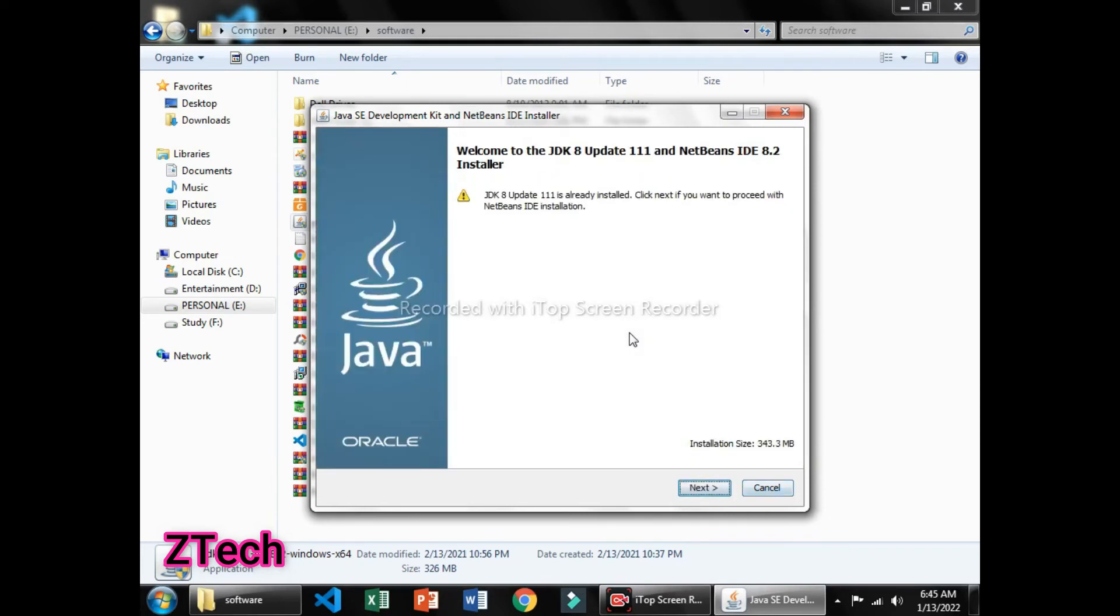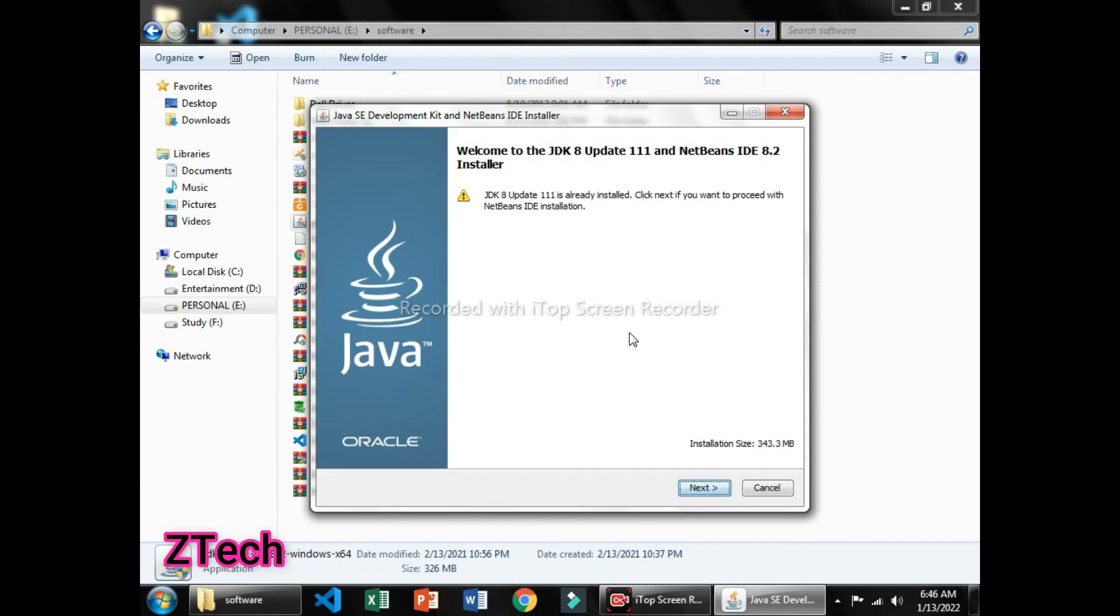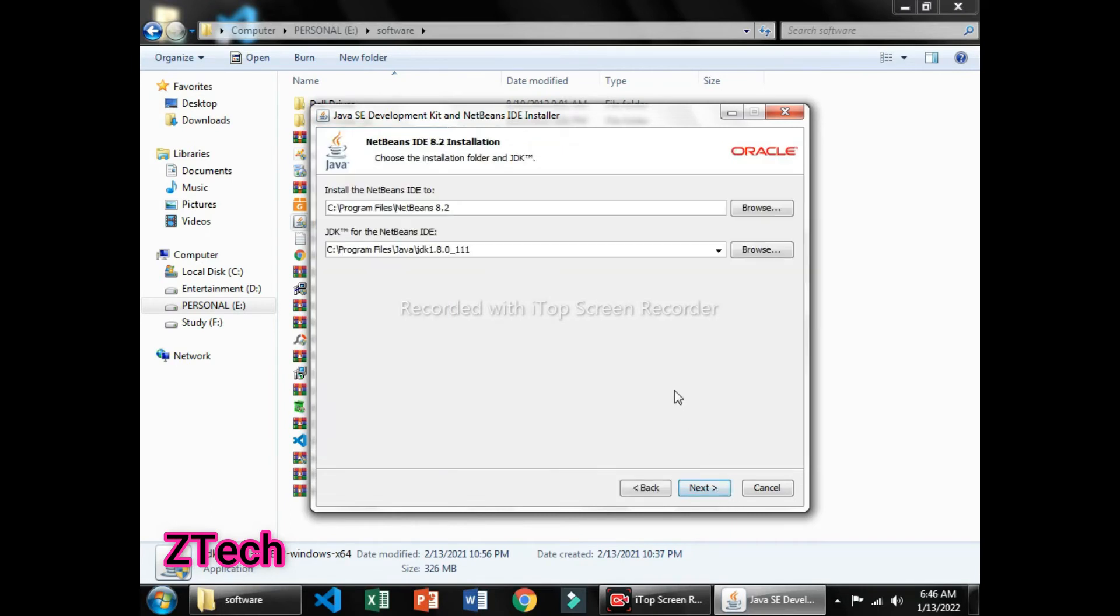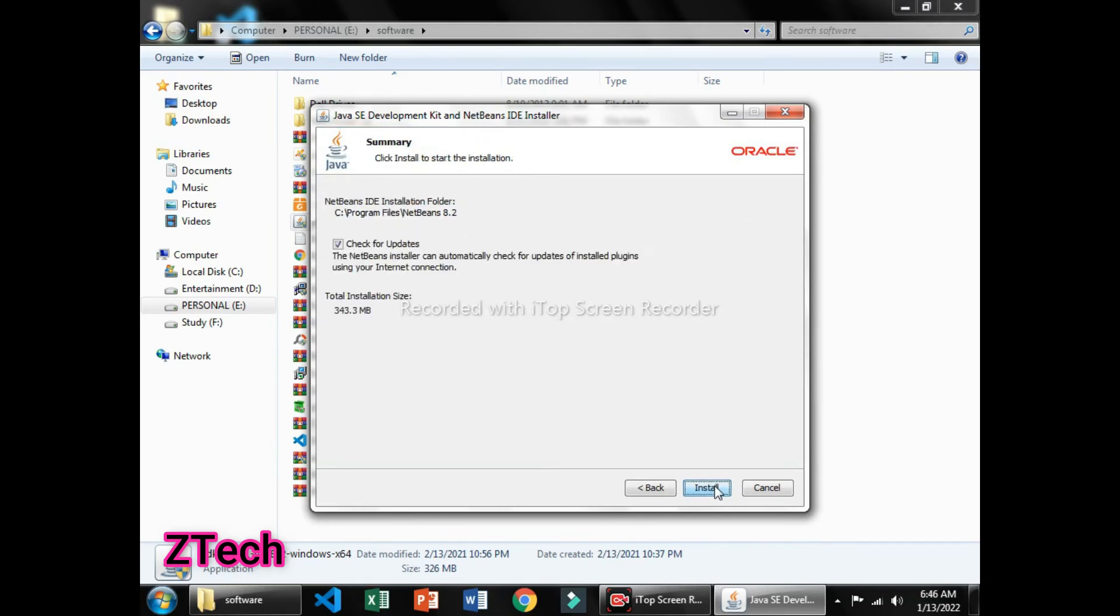Then you can simply click on Next to continue the process of installation. Downloading has already completed, so click on Next for installing. Here you can change the path where you can save your programs, but I will request you to continue with that.